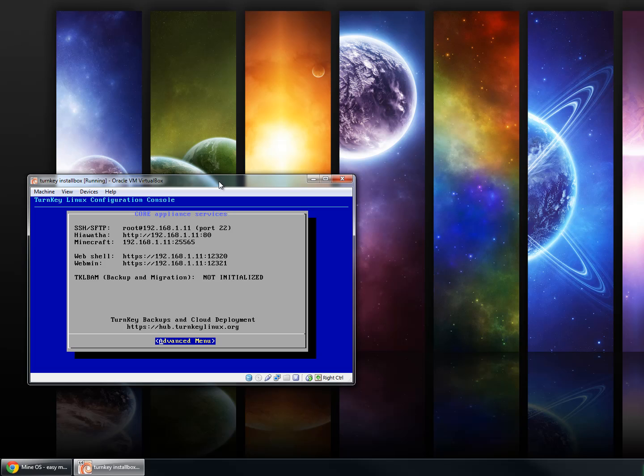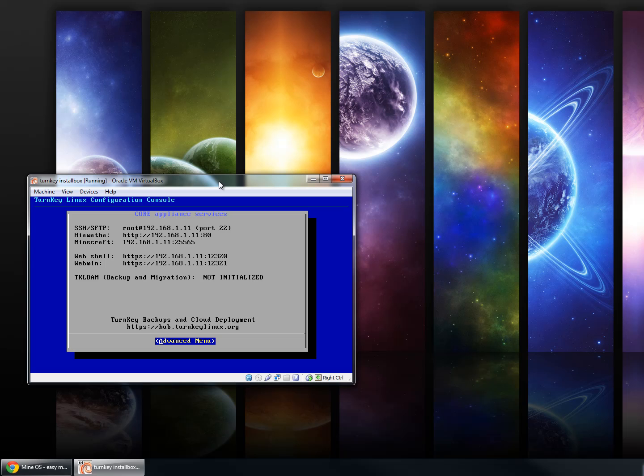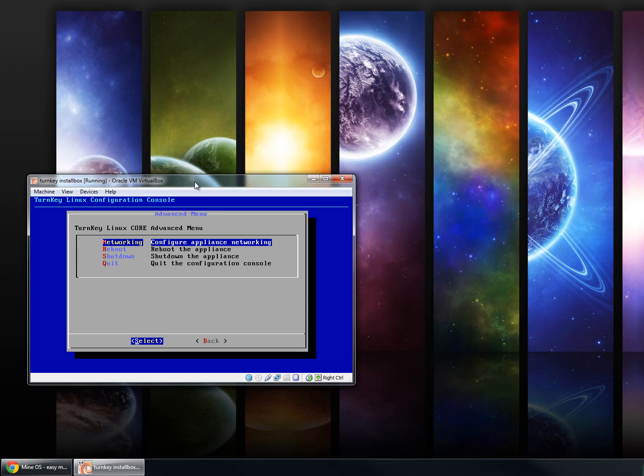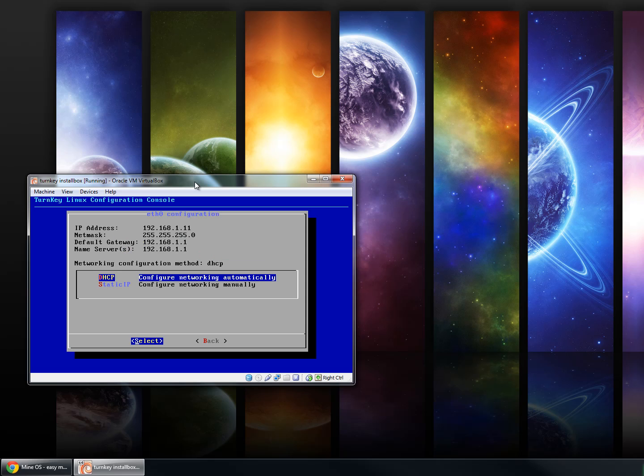And then finally, you have Webmin, which is a specialized control panel to help manage your entire server. If you click Advanced Menu, you'll see it's a very easy toggle between DHCP and Static IP. That way you can have more consistent behavior from your IP address, at least on your local network.